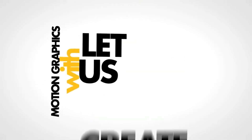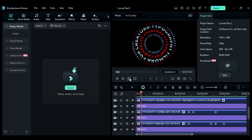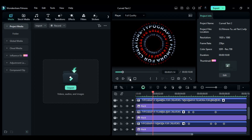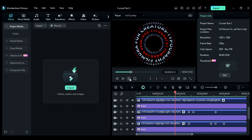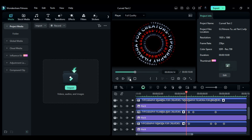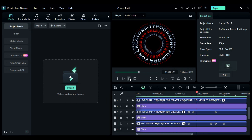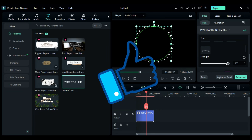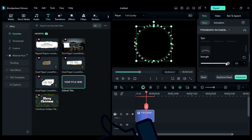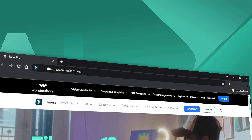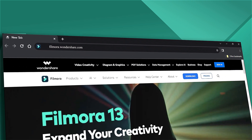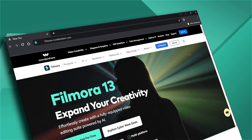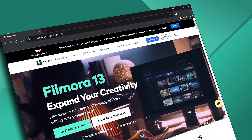What are you waiting for? Download or update your Filmora version from the link in the description, and give wings to your inner creator. If you found this video helpful, please give this video a big thumbs up and share it with your fellow editors and creators. If you're interested in visual effects and tutorials, be sure to check out filmora.wondershare.com. See you next time!